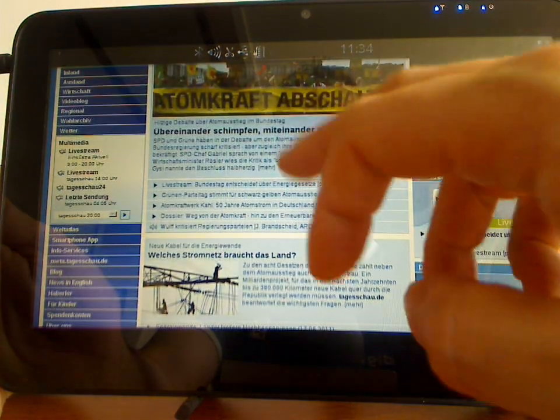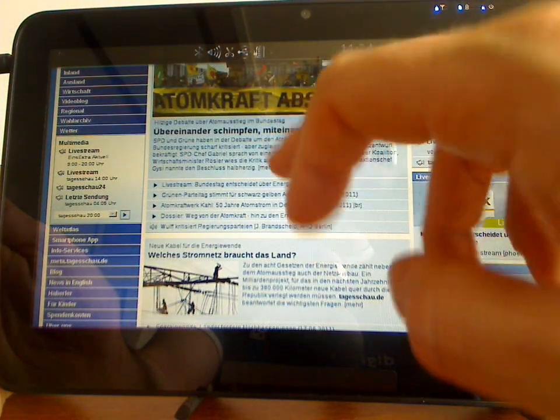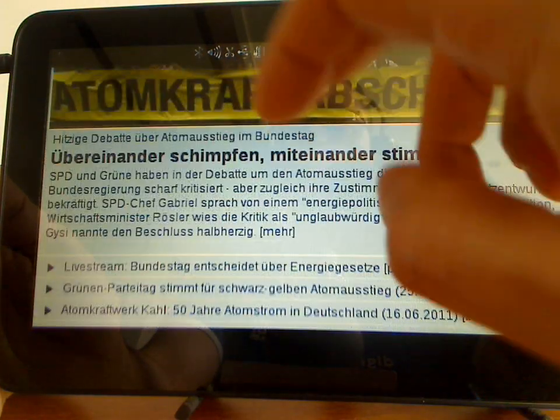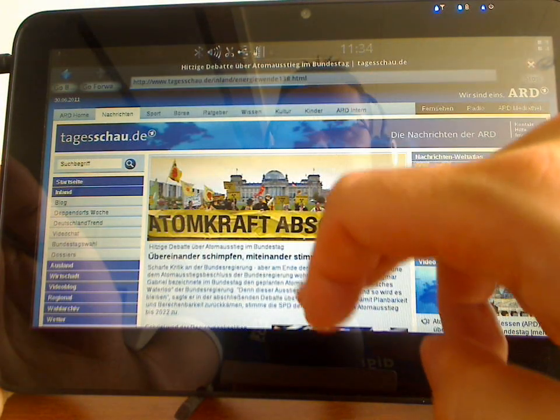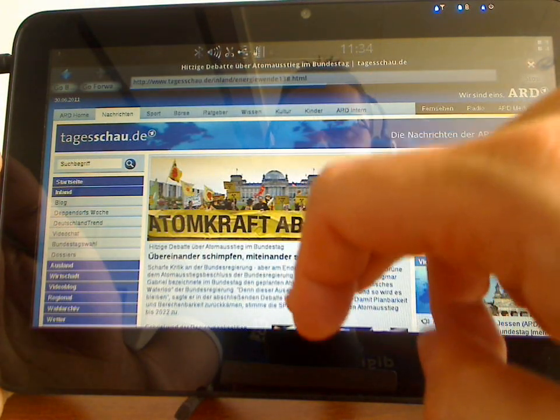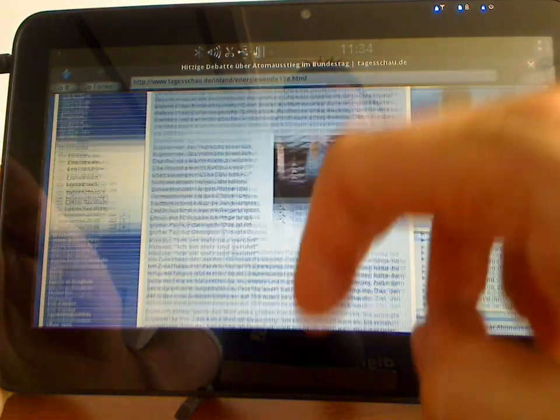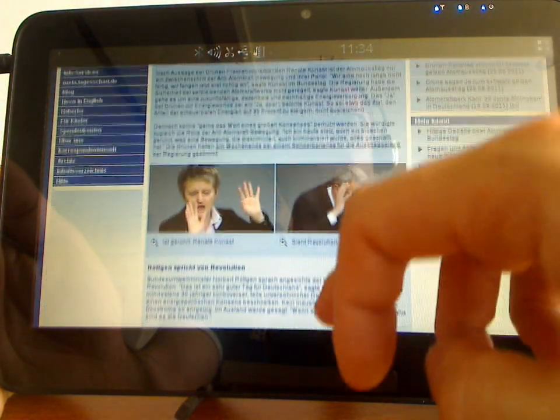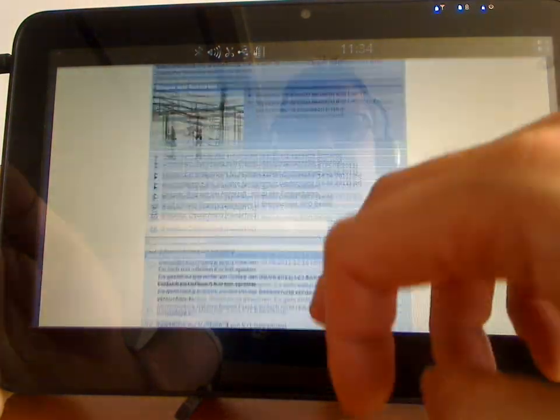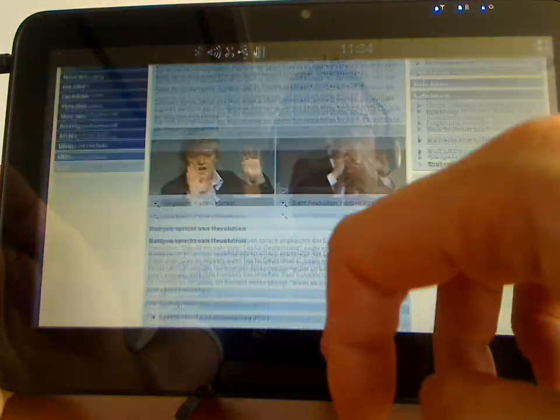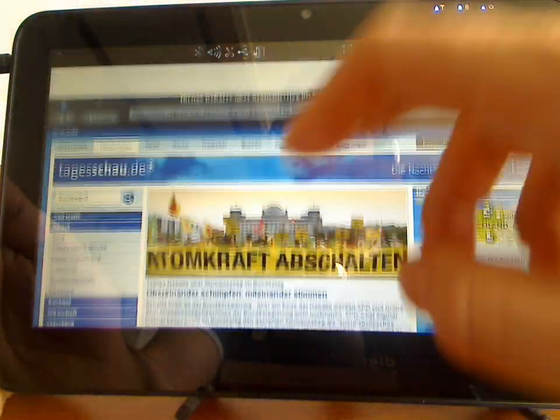Here we've got a web browser, see it's pretty swift. Scrolling nice and smooth.